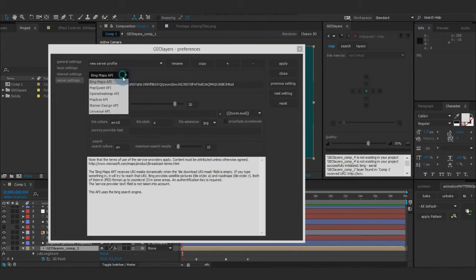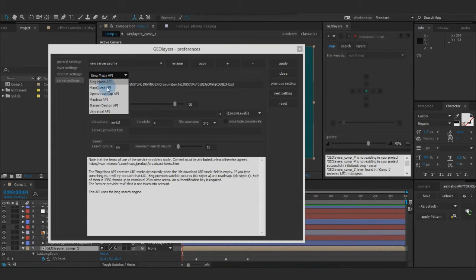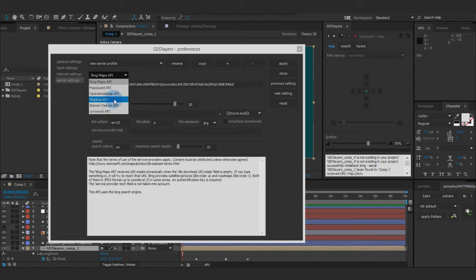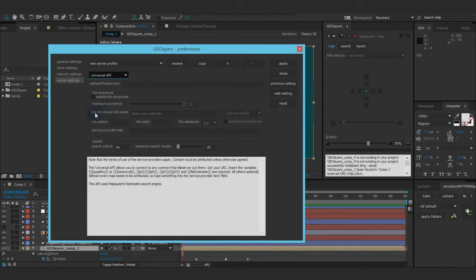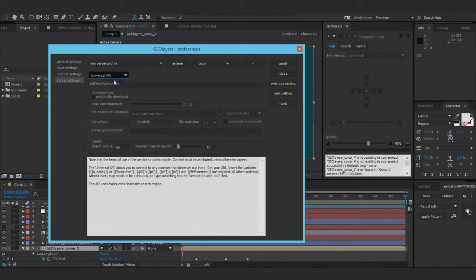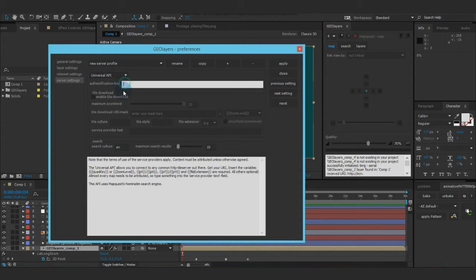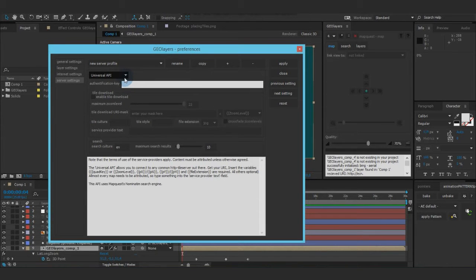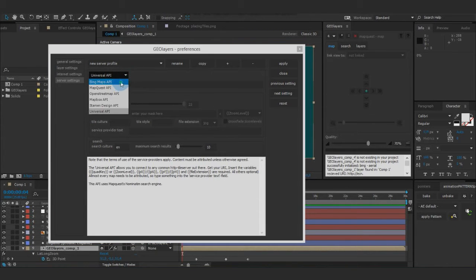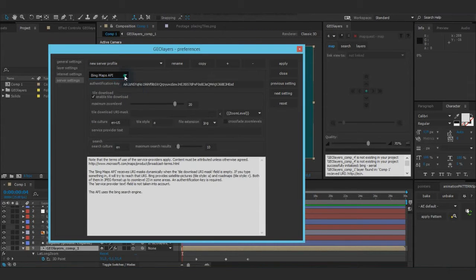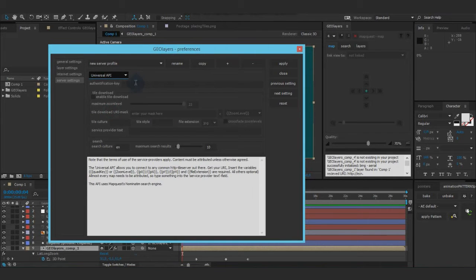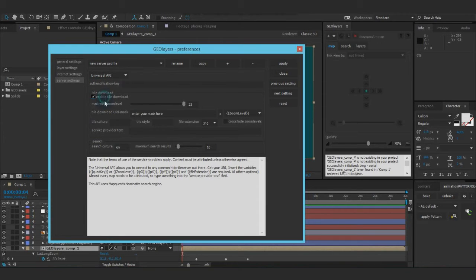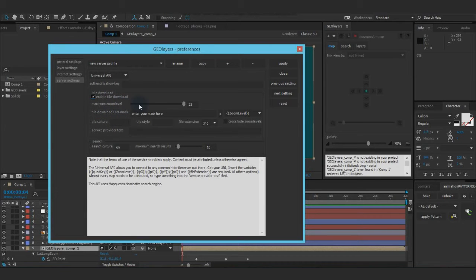Okay, first of all, you get some preset APIs for Bing Maps, MapQuest, OpenStreetMap, MapBox, Stamen Design, and we add this Universal API. So I take the universal one because we want to add a whole new server profile. First, authentication key. Don't need it here. It's needed for stuff like Bing Maps, but we don't need it right here.